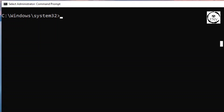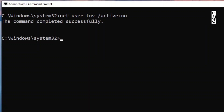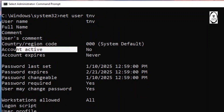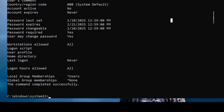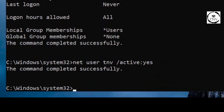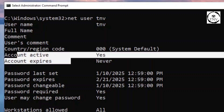If I want to deactivate TNV, I execute the command net user TNV /active:no, and hit enter. If I run net user TNV again, I should find that the account is not active anymore. In order to reactivate the account, run the same command and say /active:yes, then run net user TNV again to check - and the account is active again.